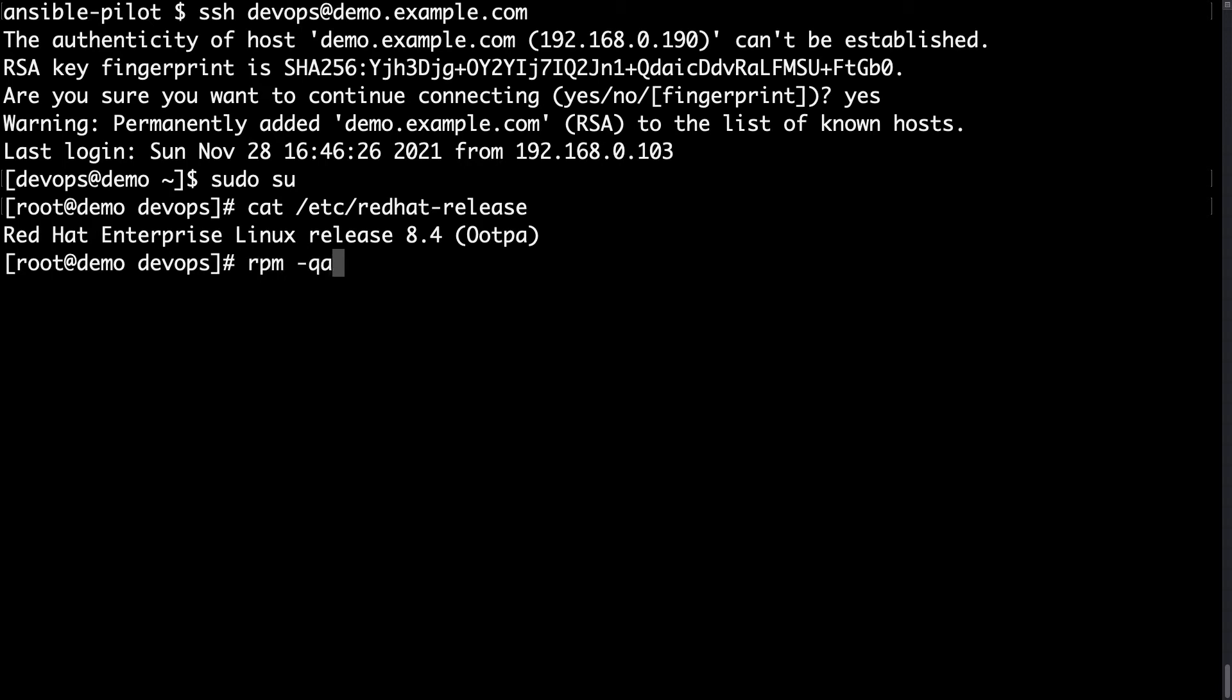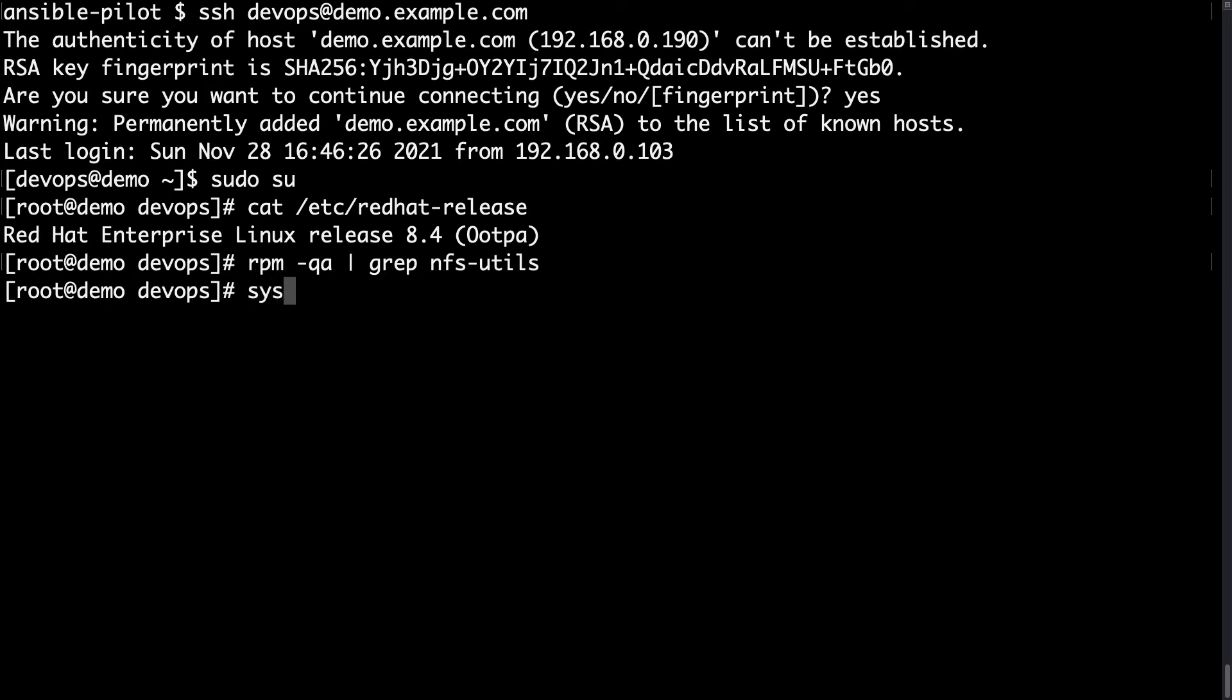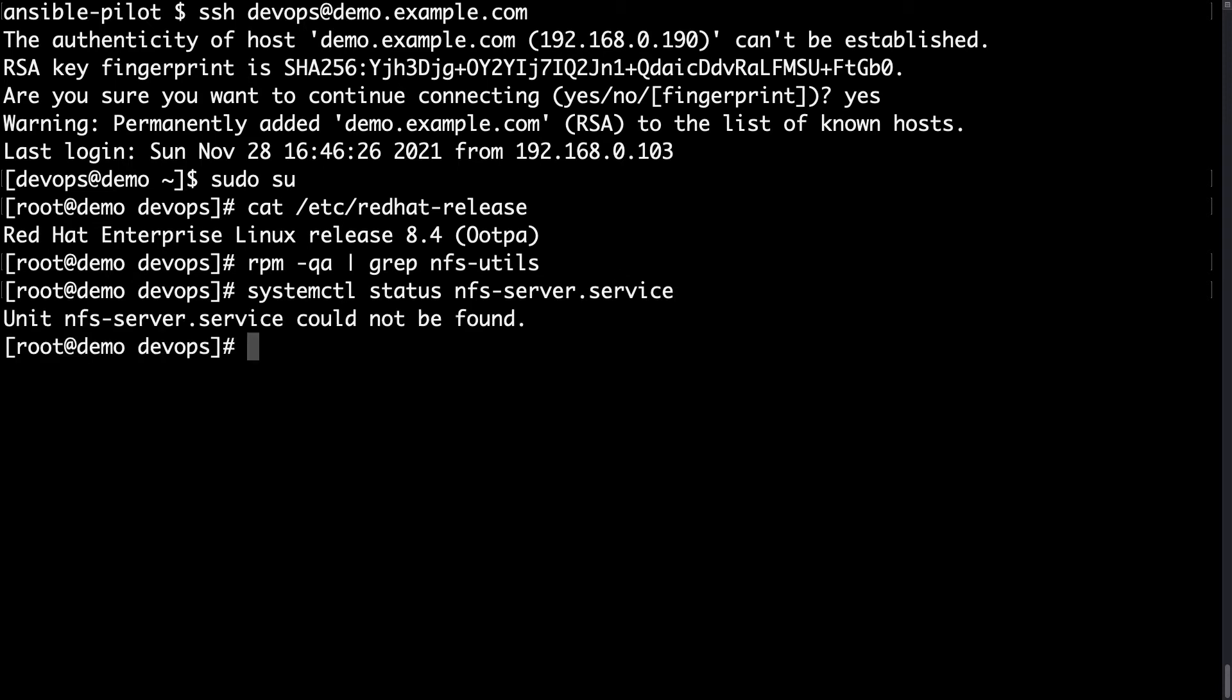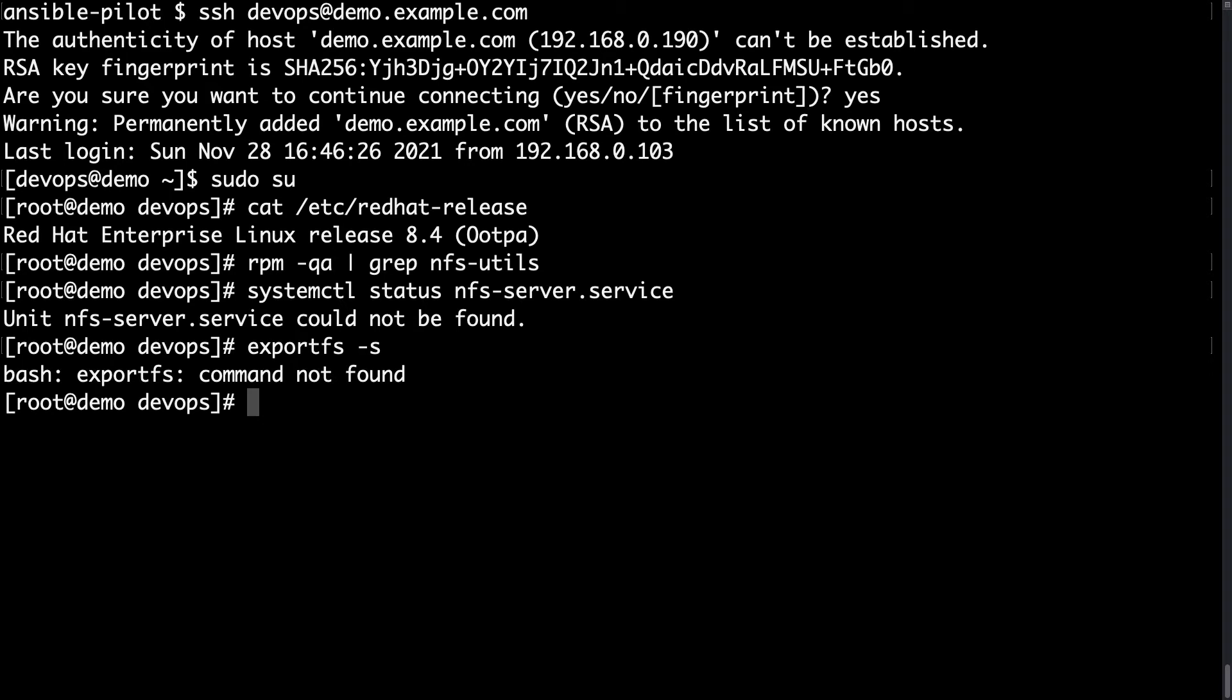Let me verify with rpm -qa | grep nfs-utils that this package is not present on this machine. And it is not. Then what else? Let me verify if the service with systemctl status nfs-server.service is not running. In fact, it doesn't exist.